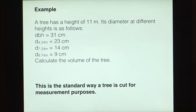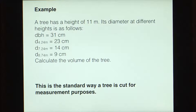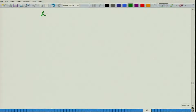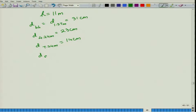Now let us look at some numerical problems. This is an example problem: a tree has a height of 11 meters. Its diameter at different heights is given and we need to calculate the volume of the tree. The diameter at breast height, at 1.37 meters, is given as 31 centimeters. The diameter at 4.24 meters is given as 23 centimeters. The diameter at 7.24 meters is given as 14 centimeters. The diameter at 8.74 meters is given as 9 centimeters.